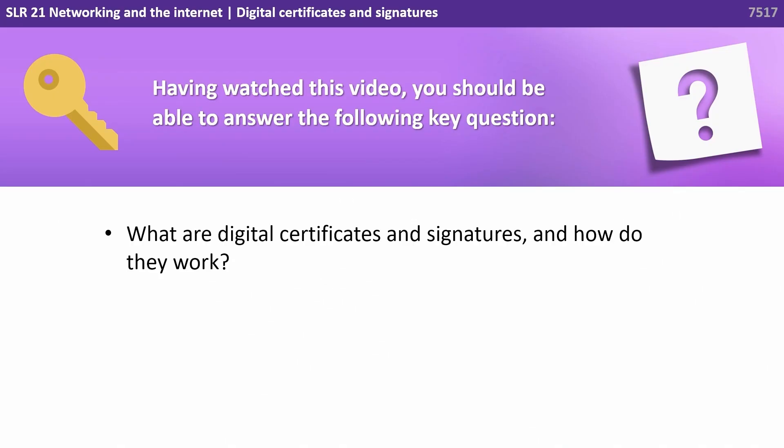Having watched this video you should be able to answer the following key question: What are digital certificates and signatures and how do they work?